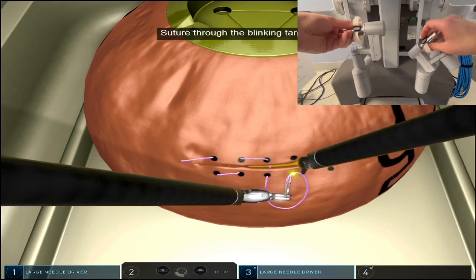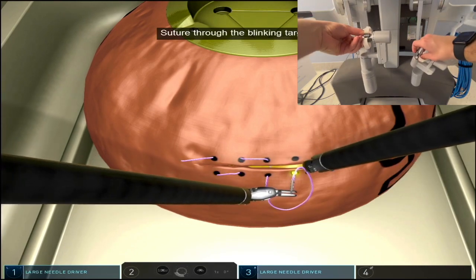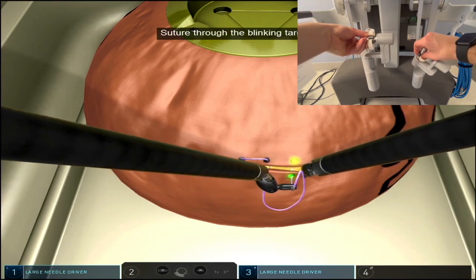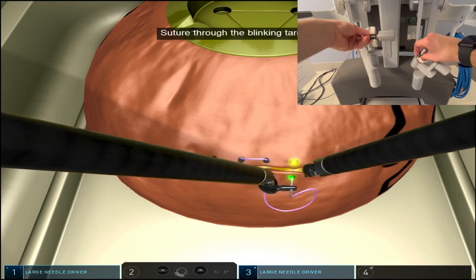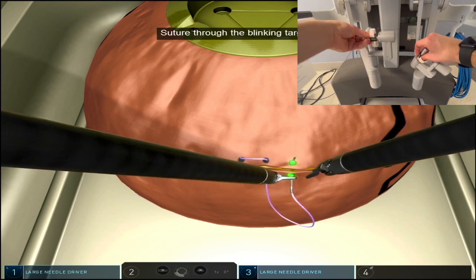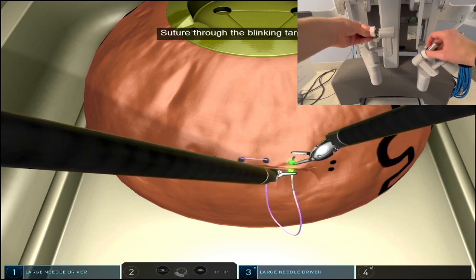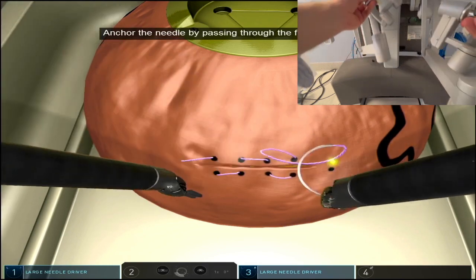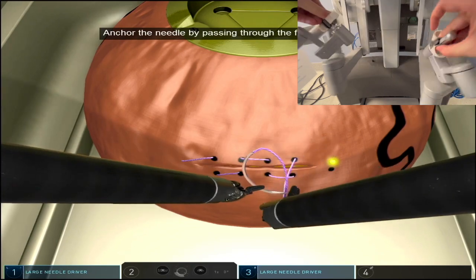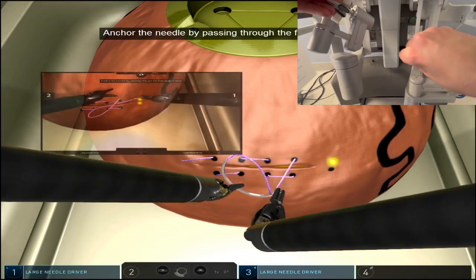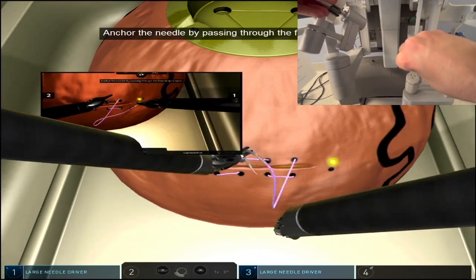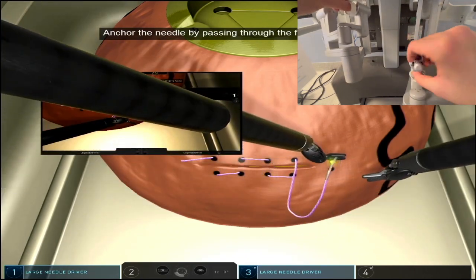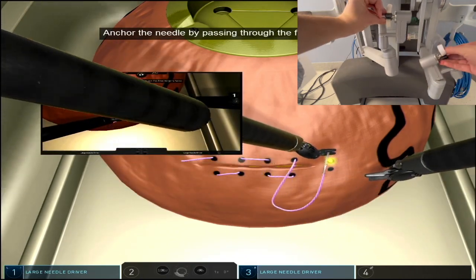A nice rule of thumb is that whenever you're taking bites towards you and you're supinating your hand, it's a lot easier to take both bites in one go, versus when you're taking bites away from you.